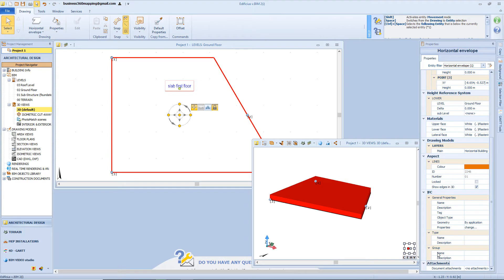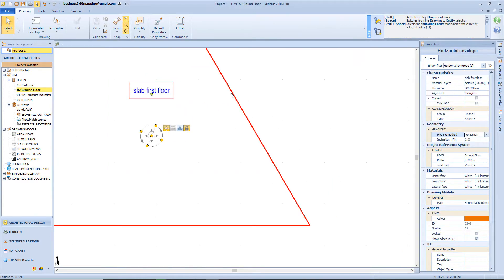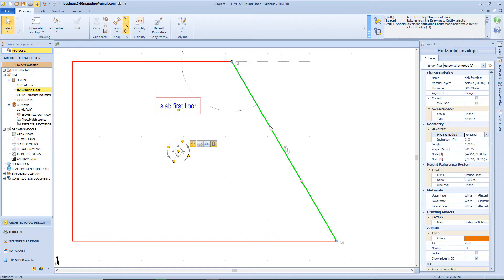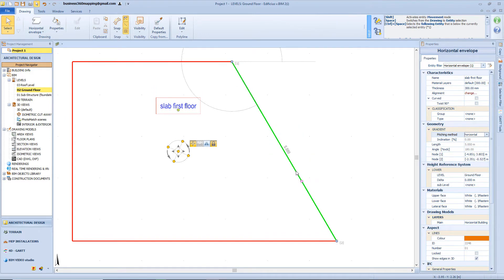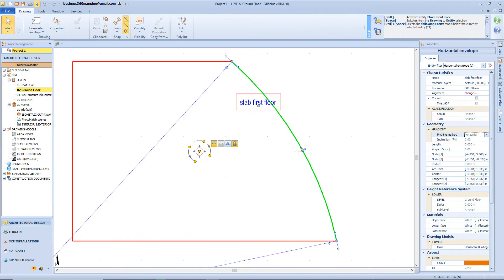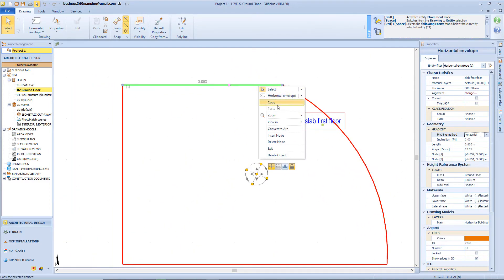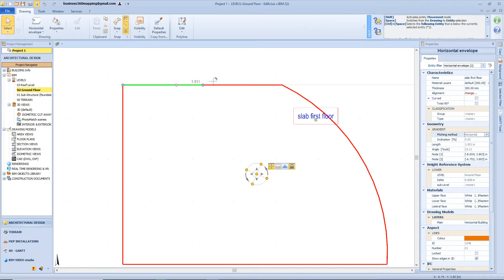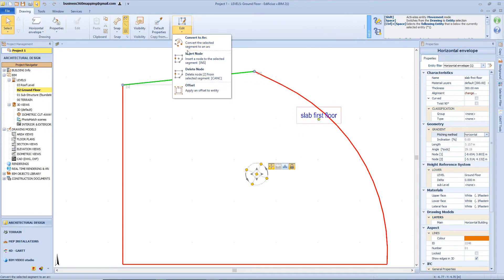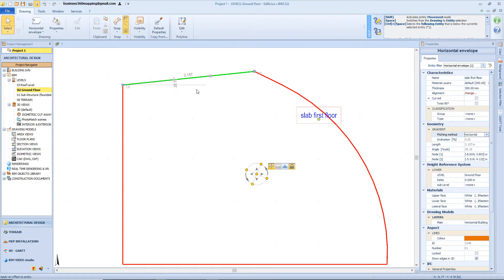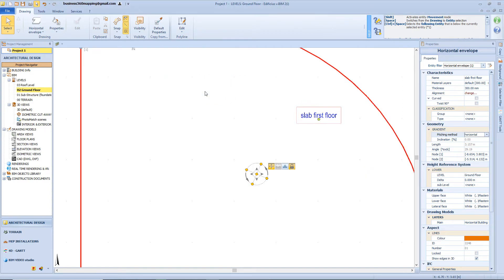Now let's see some other properties of the horizontal envelope — for example, auto-editing the object perimeter. Select the segment and right-click with the mouse, and we can convert the segment into an arc, but we can also add new nodes. We have the same options from the toolbar menu: convert to arc, add or delete node, or we can even add an offset to the perimeter by clicking here — for example, we want to enlarge the envelope by 1 meter.